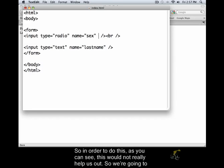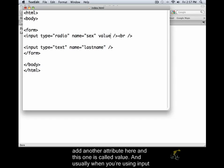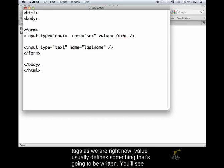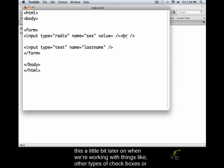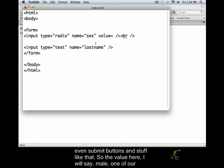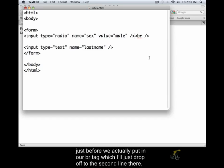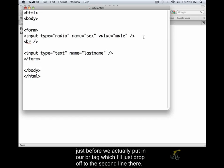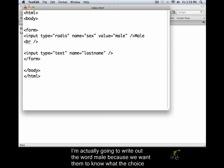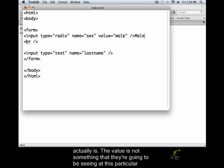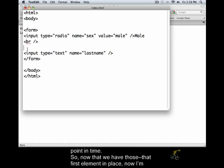In order to do this, as you can see this would not really help us out. So we're going to add another attribute here. And this one is called value. And usually when you're using input tags as we are right now, the value usually defines something that's going to be written. You'll see this again a little bit later on when we're working with things like other types of check boxes or even submit buttons and stuff like that. So the value here I will say male. It's one of our choices. And notice that there is a BR spacing right here. I'm actually going to write out the word male. Because we want them to know what the choice actually is. The value is not something that they're going to be seeing at this particular point in time.